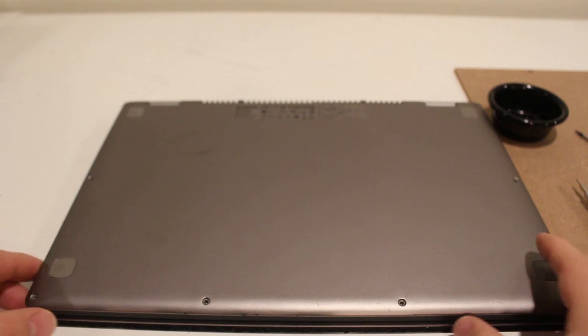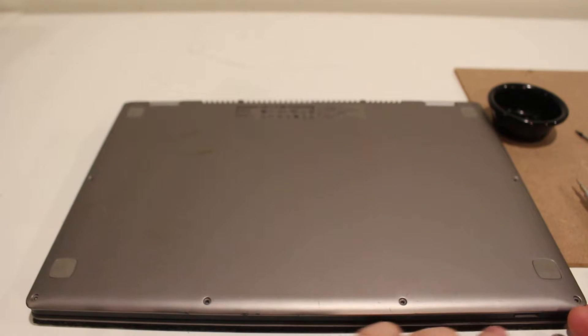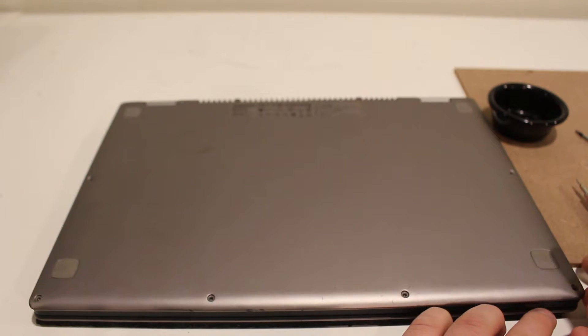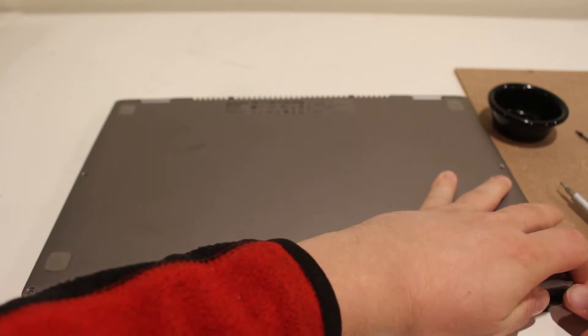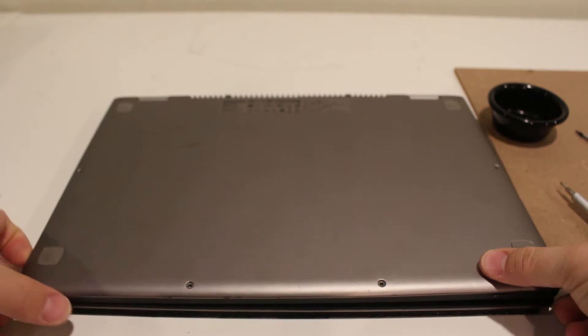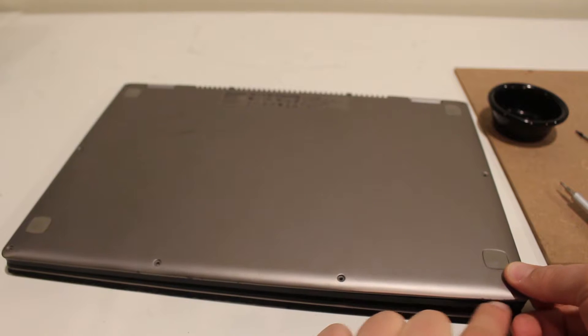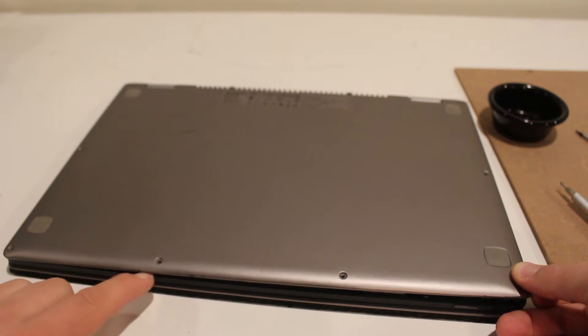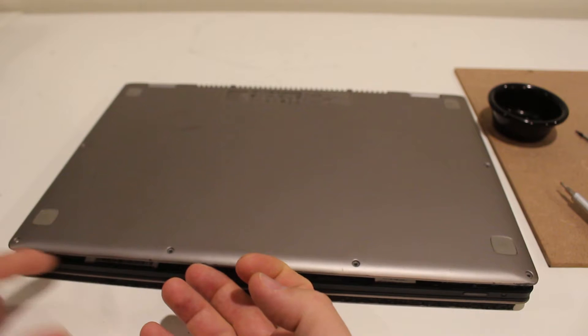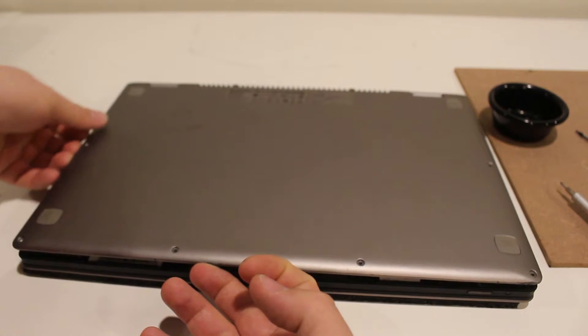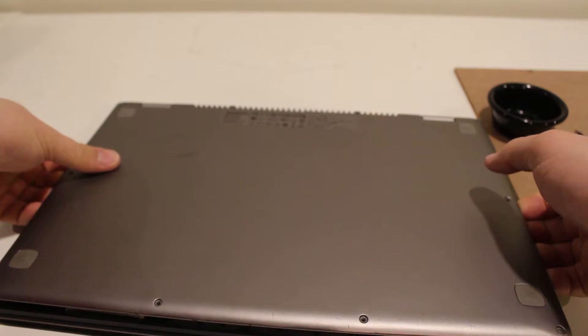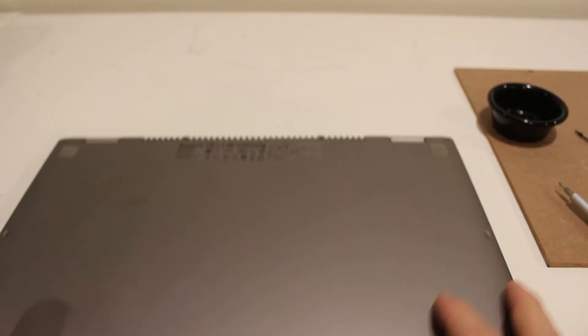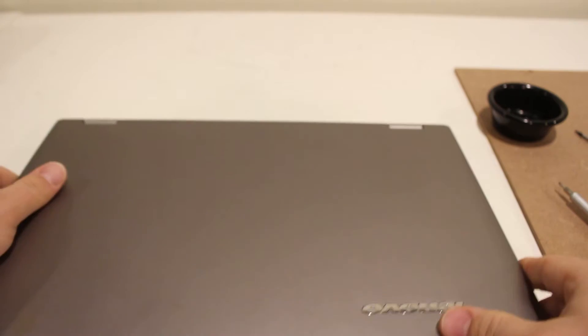At this point you could just go ahead and just again use your fingernail just to kind of loosen it up. You don't have to open it up all the way because you're not going to be able to. Just loosen the snaps here around the diameter, just like that.